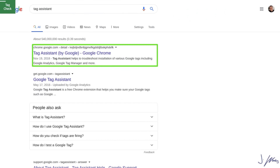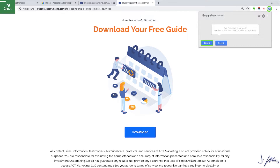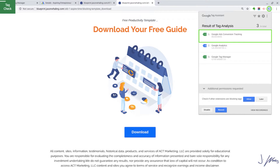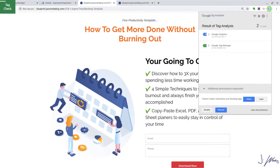If you don't already have Google Tag Assistant, search for it — it should be the first result and you can add it as a Chrome extension. Going back to our confirmation page, every time you want Tag Assistant to work, you have to enable it and reload the page. Click Enable and reload the page. Now you can see all your tags — we have Google Ads conversion tracking set up, Google Analytics, and the Google Tag Manager tag.